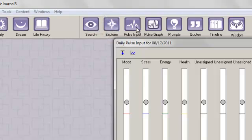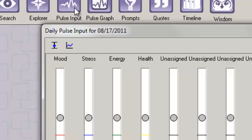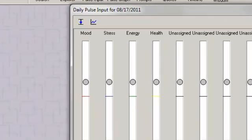By default, Life Journal offers four things to monitor: mood, stress, energy, and health.